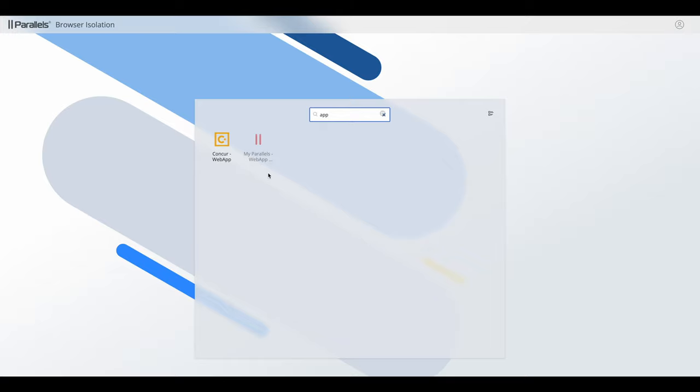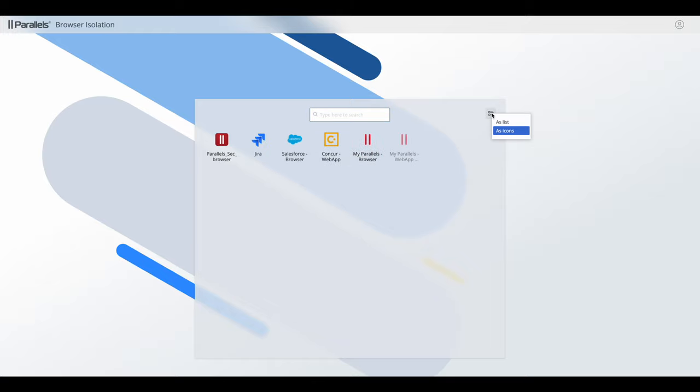And launching an application is done in the usual way. When a user launches an application, that will open in a separate tab.